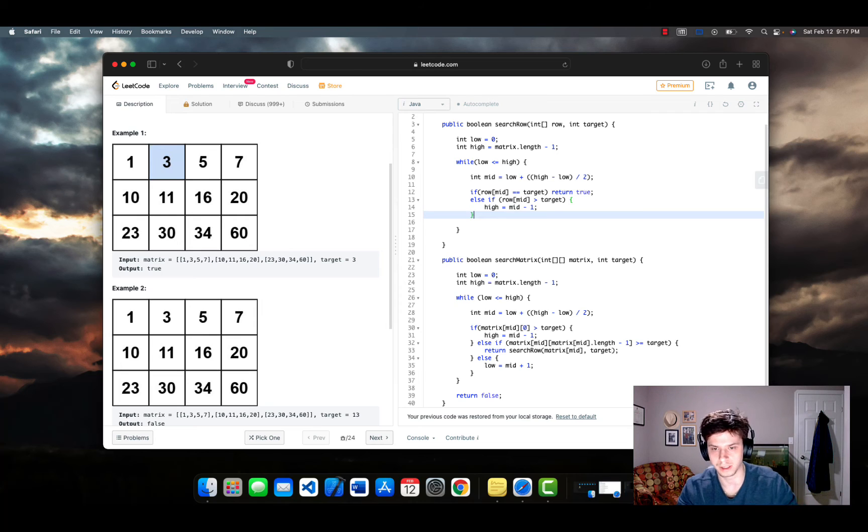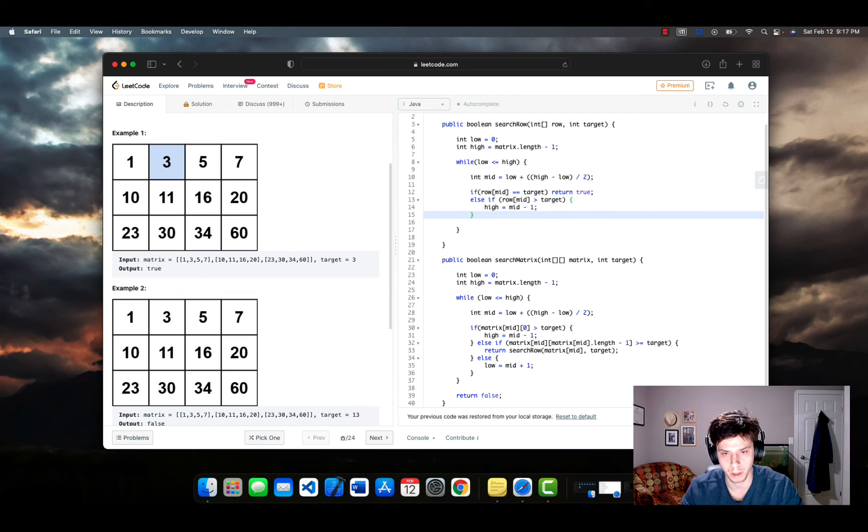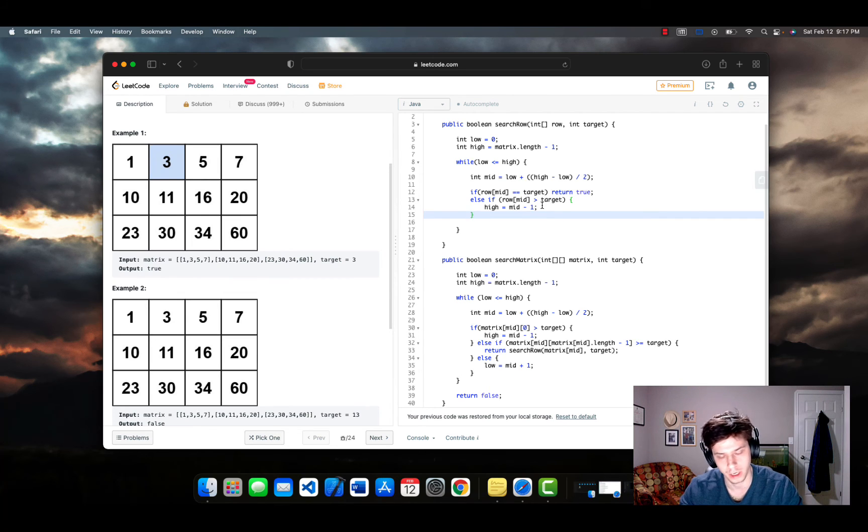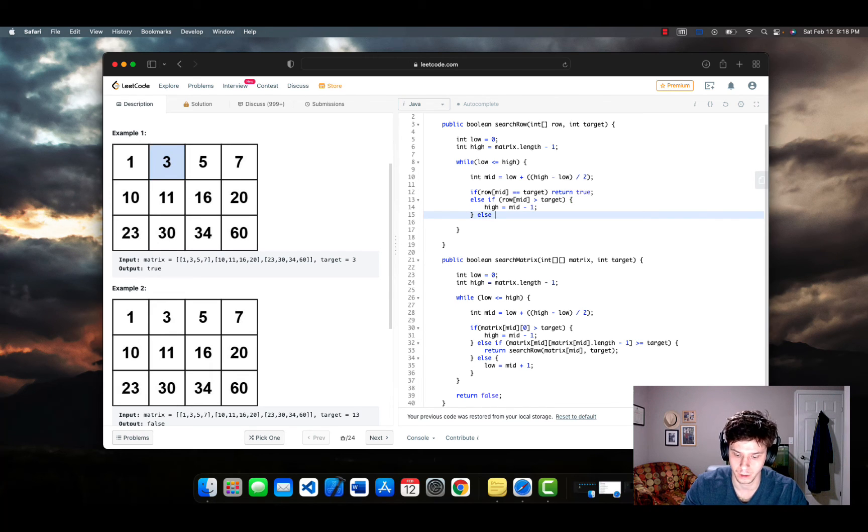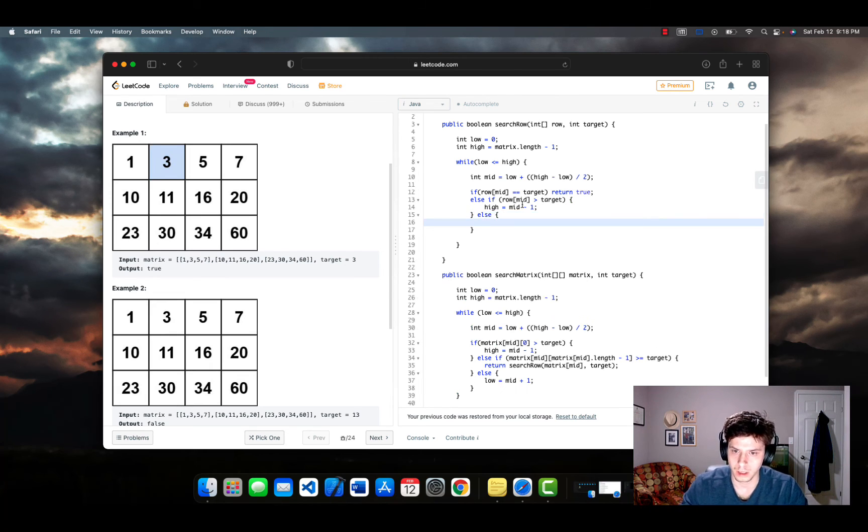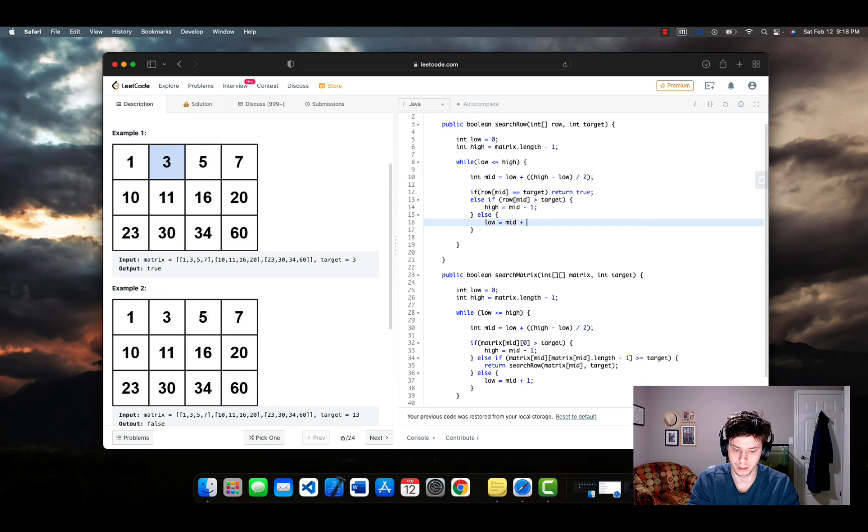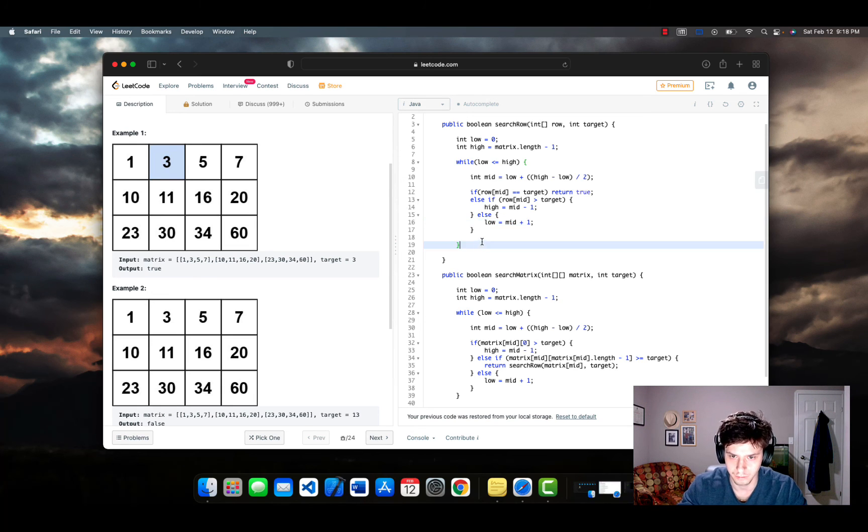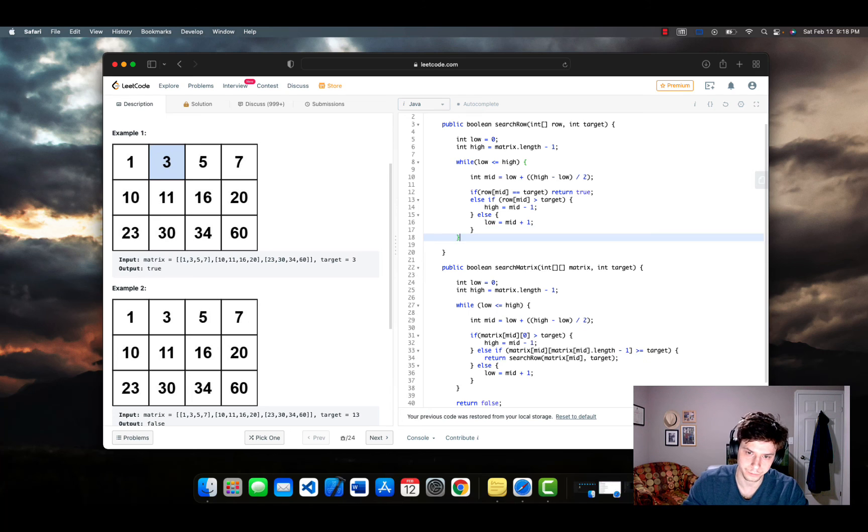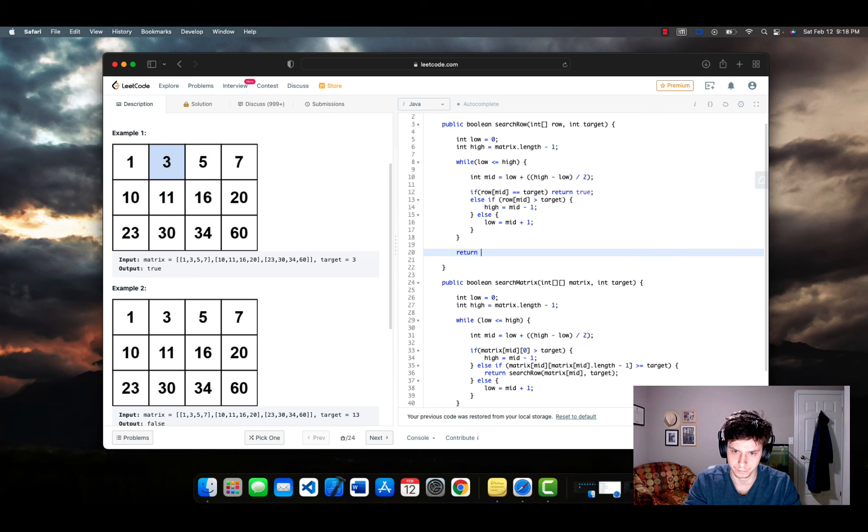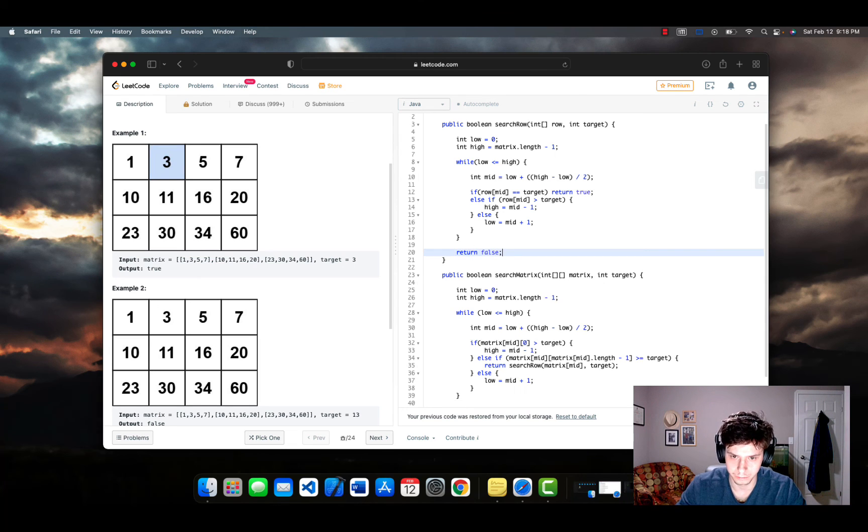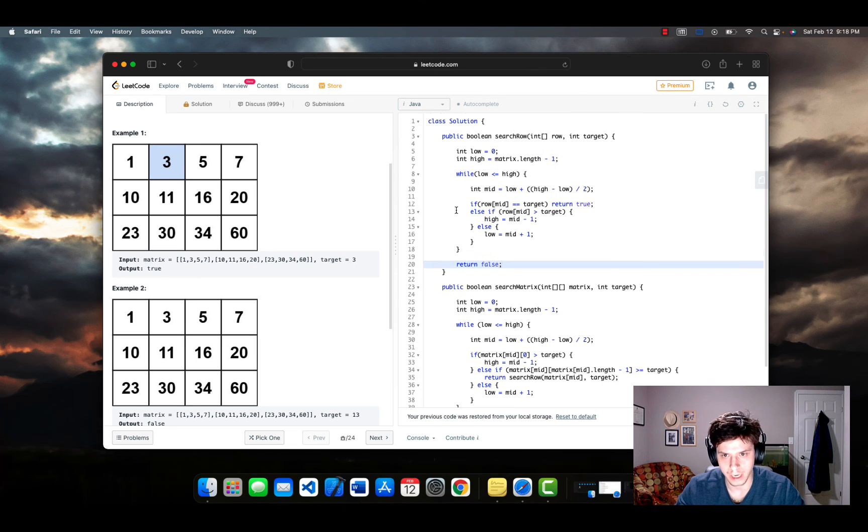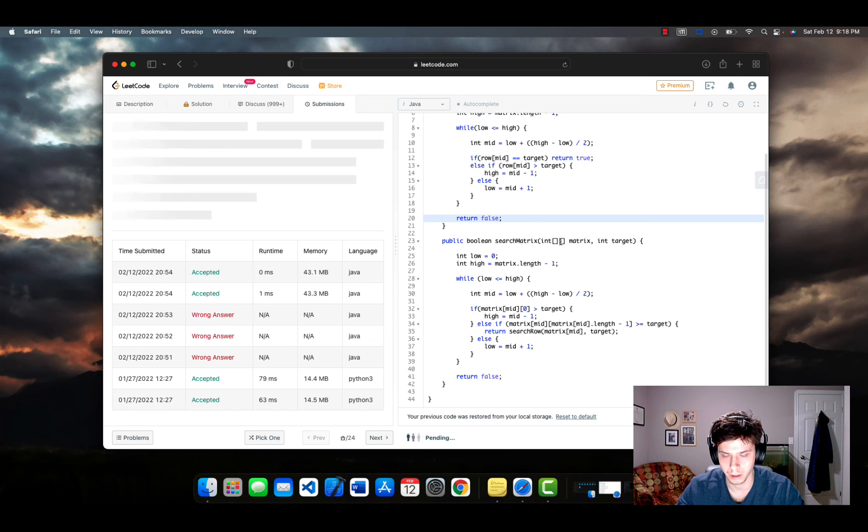So this basically will start checking the indices to the left of it. And now we're going to write our else statement. And that's basically just going to be us increasing the value of low. Then again, here, we're going to return false at the end of this function. So now we should be able to submit our code.